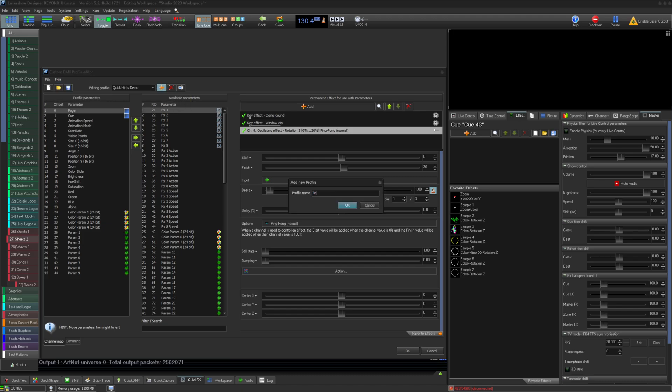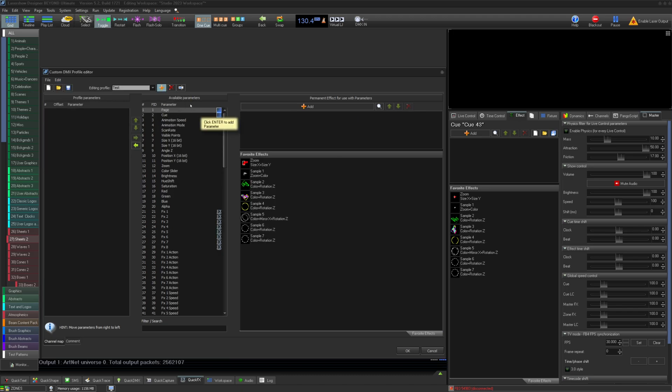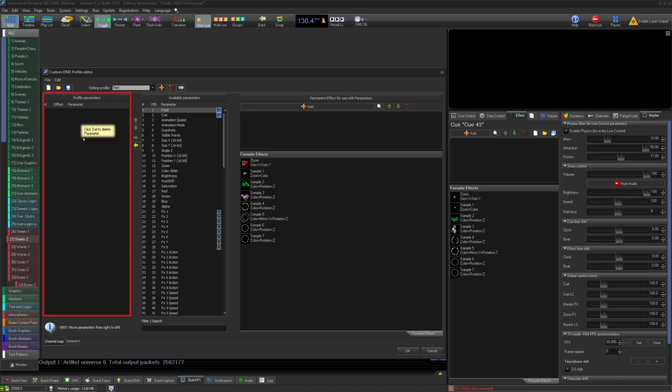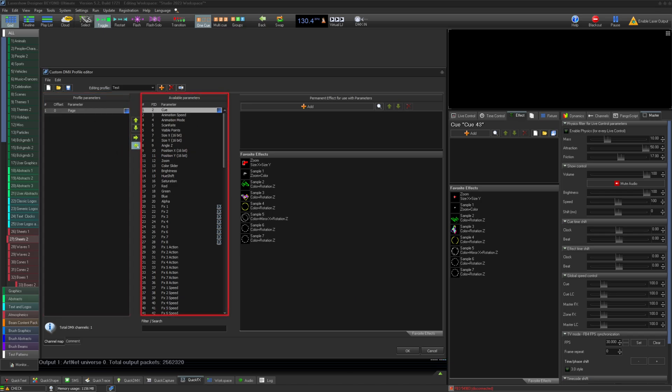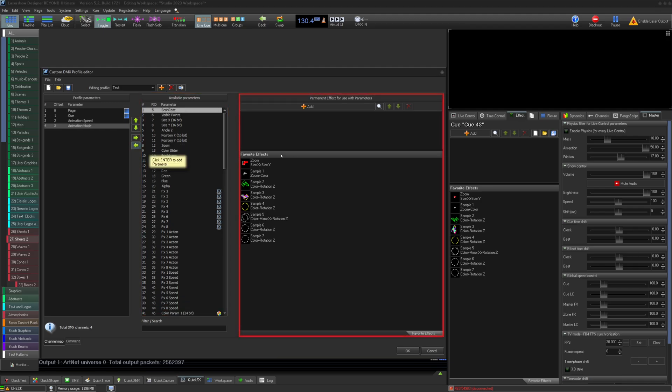Let's create a test profile. On the left, you have the default list of parameters for your custom profile. In the middle, you have the available parameters, and on the right, you have the ability to add permanent effects that are bound to the profile.